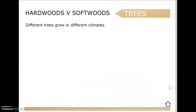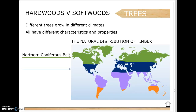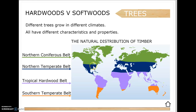Different trees grow in different climates. We have a decent climate here for growing trees but can't grow all types. On the map you can see different belts: the northern coniferous belt is where a lot of softwoods like pine are grown - the ones we generally work with in class. Ireland fits into the northern temperate belt where you can grow a lot of different types of trees. The tropical hardwood belt has certain trees you can only grow there.